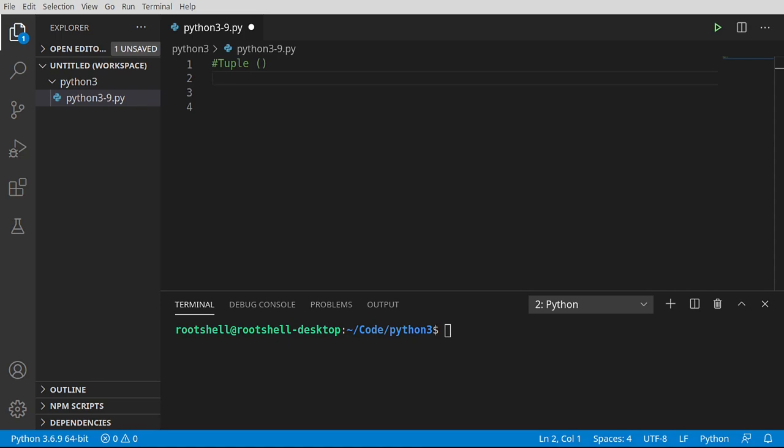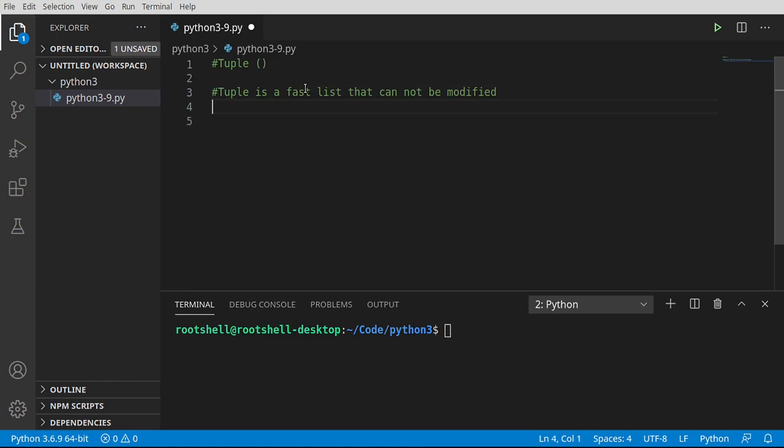Welcome back, everyone. This is Brian. Let's continue our journey into Python 3 with the tuple. Kind of a funny name, but this is really cool. So a tuple is a fast list that cannot be modified. It's read-only. Once you create it, you can make zero changes to it.